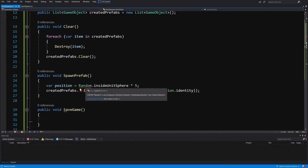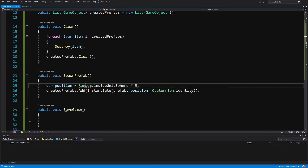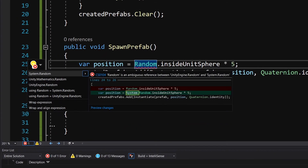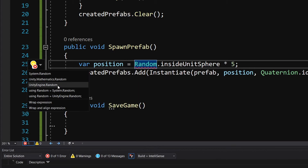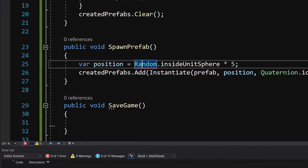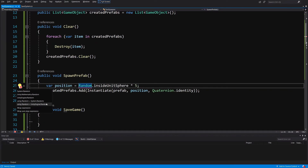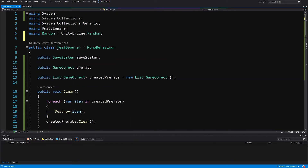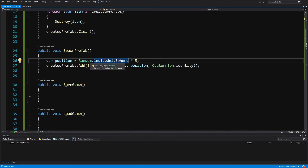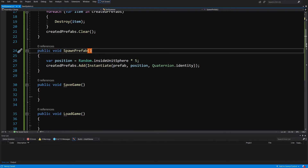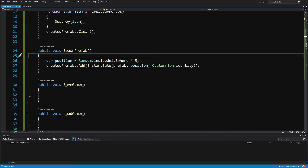We can see an error with Random due to a conflict between System.Random and UnityEngine.Random. Select Random, press Alt+Enter, and choose 'using Random = UnityEngine.Random'. This adds the alias at the top and ensures Unity always uses the UnityEngine.Random version.